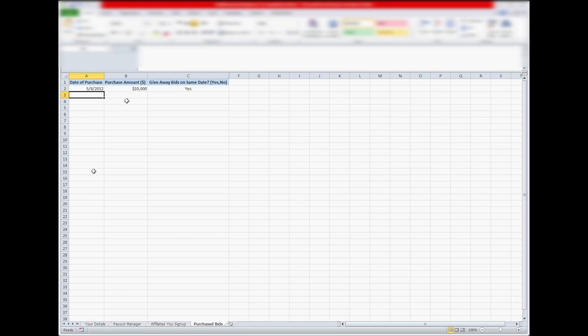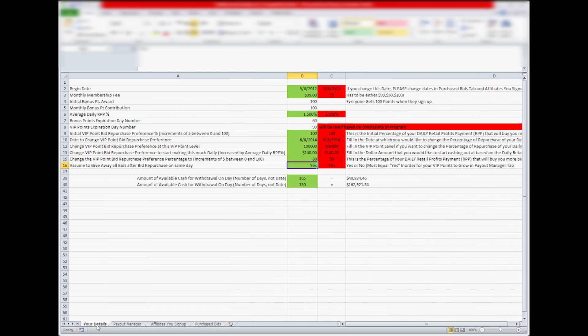So in purchase bids, when you put a date of purchase, it has to be after the initial date in the Your Details tab. So if this is before 5-8-2012, is before this begin date here, or on the same, if it's before it,